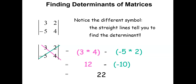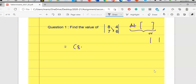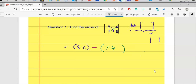Question number one: find the value of the determinant. First check the symbol — vertical lines represent determinant; brackets represent a matrix. Draw an arrow multiplying 8 times 6, put a minus sign, then multiply the remaining two: 7 times 4. So 8 times 6 is 48, minus 7 times 4 which is 28, and the answer is 20. So 20 is the value of this determinant.